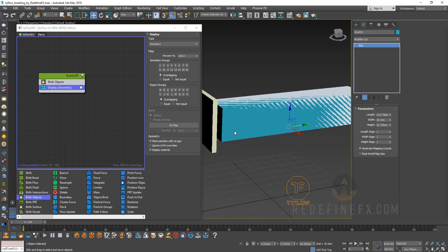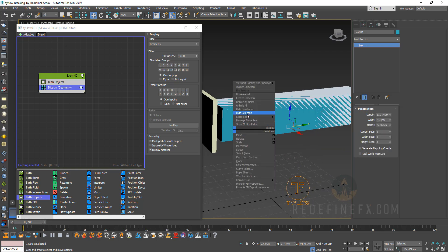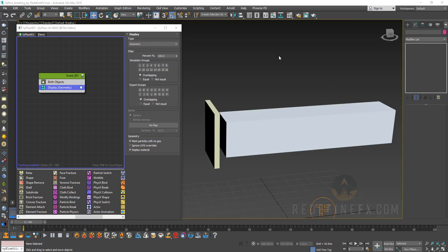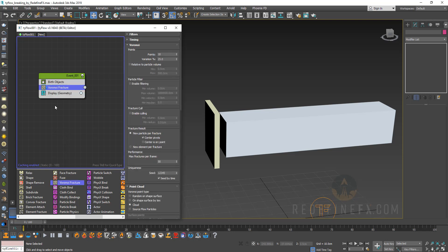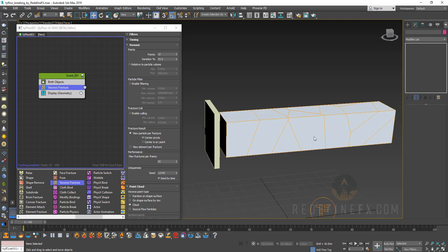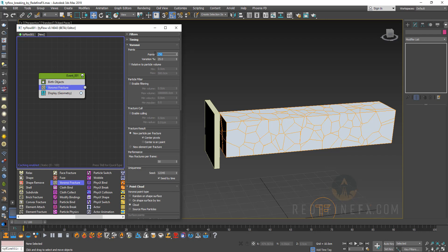So now we have a Tyflow particle which has the exact same shape as our blue box. I'm going to select the blue box and hide it so all I see is Tyflow. So in order for you to break something apart you have to fracture it first. I'm going to drag out a Voronoi fracture operator and put it right under birth object and you can enable etched faces and you can see that already it's been broken up into 10 points. I'm going to set this to something higher just to make it more interesting, maybe 250.